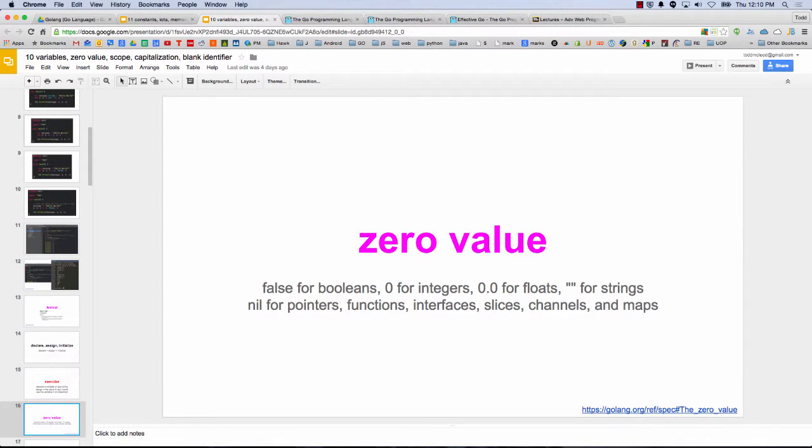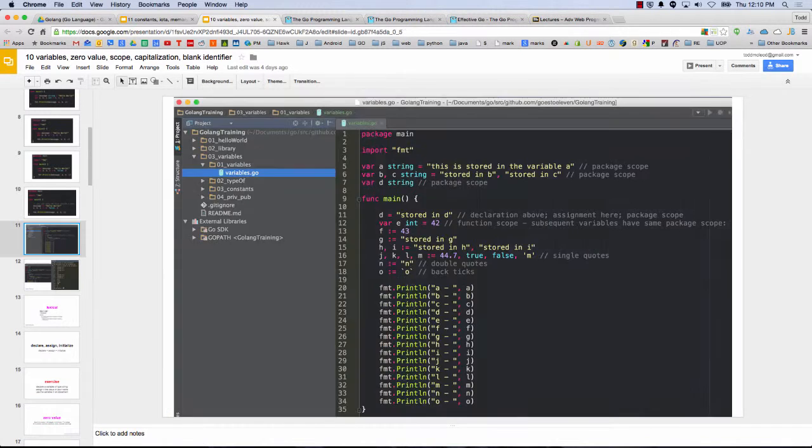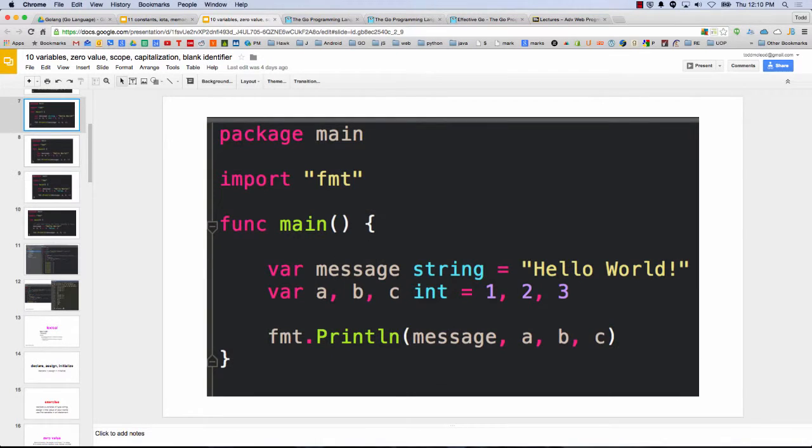So C++ will just grab whatever is in memory at that spot where they grabbed it. We'll go figure out the memory to all zero. Yeah, so that's called zero value. So for booleans, if you don't assign, you just declare, it's false. And for integers, it's zero. For floats, it's zero, zero. And for strings, empty string. And for pointers, functions, interfaces, slices, channels, and maps, it's nil. So that's the zero value.